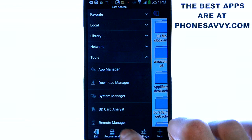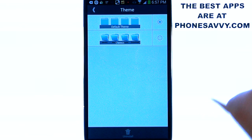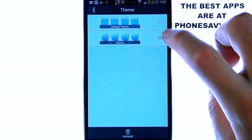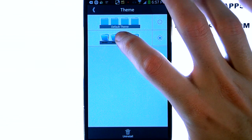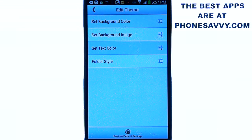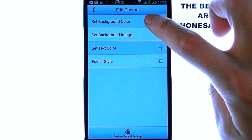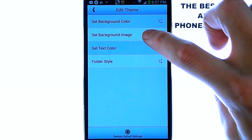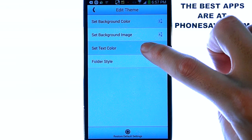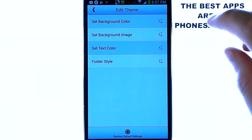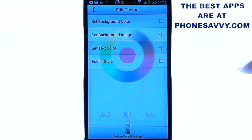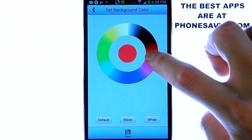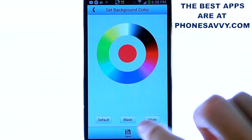Down at the bottom middle you have theme. Go ahead and select theme and it will have the default theme checked. Go ahead and check classic. If this is your first time using this application it will go ahead and download the classic theme, and then just go ahead and select it and it will bring up all the editing options for your theme. We can set a different background color, we can add a background image, we can set a different color for text and a folder style. For this edit I'm going to change the background color, so I'm going to go ahead and choose that and then just touch around the circle whatever color you want. And then go ahead and hit save.